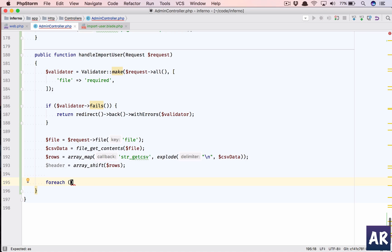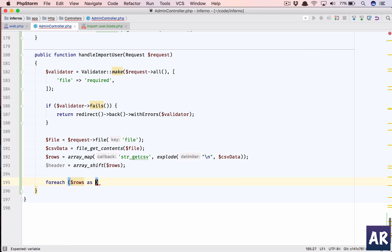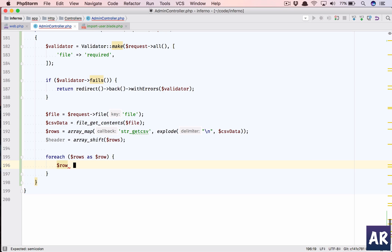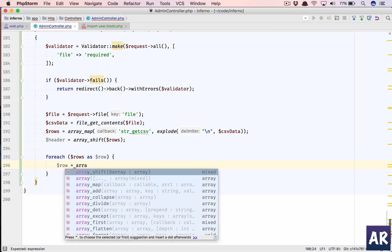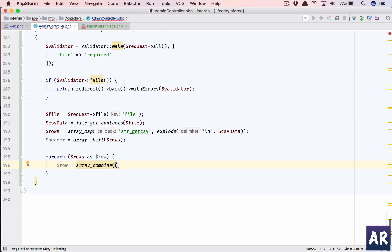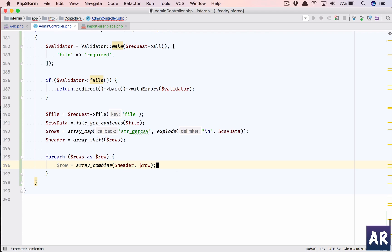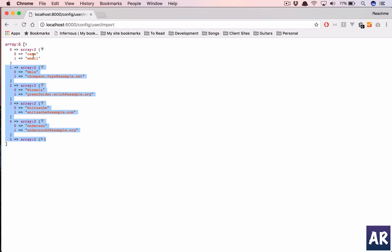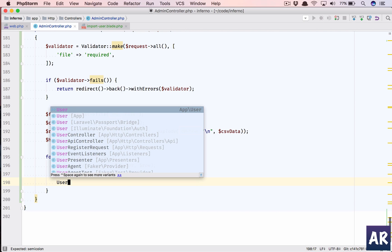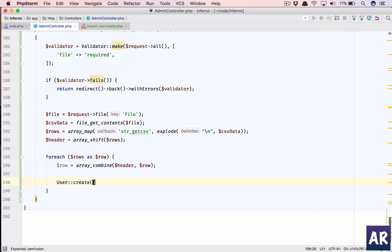Now we can write our foreach. This is just the happy path. Everything is working well. We are not doing any validation right now. That's something which we are going to handle in the next video. But right now, we do dollar row equals array_combine. I will have the header and I will have the row. What this is going to do is it is going to map the header. So in our header we have name and email, and to that it is going to map this particular row. So name and this and the email and this. So that's how we get the proper row. And then we can simply do a User::create.